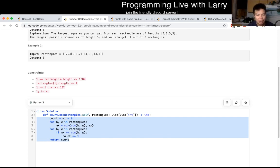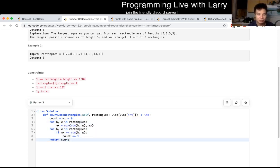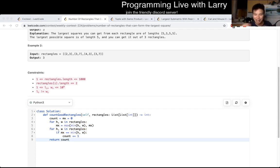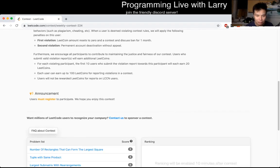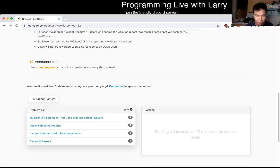Let me know what you think about this problem — it's kind of interesting, especially for an easy. You can watch me submit it live during the contest. Let's go!